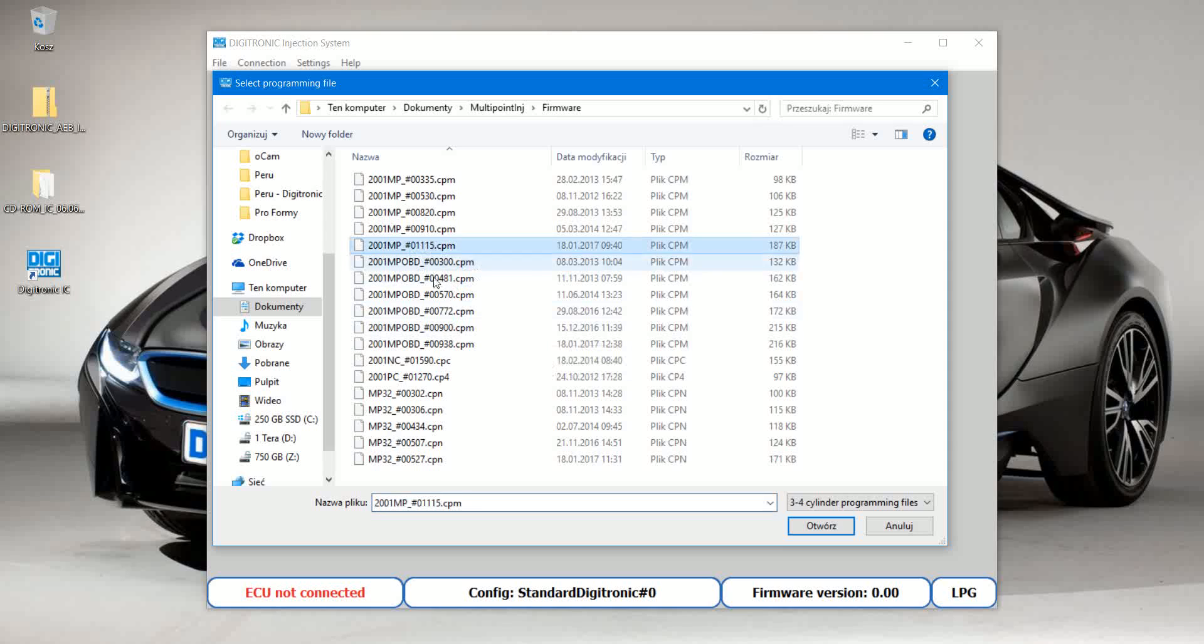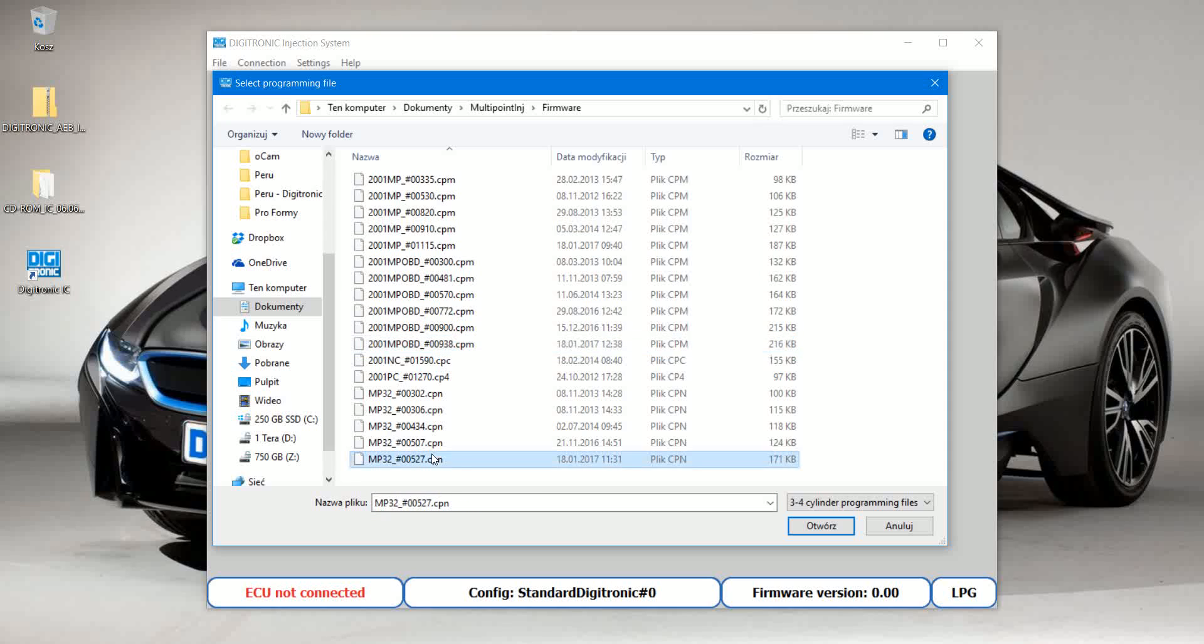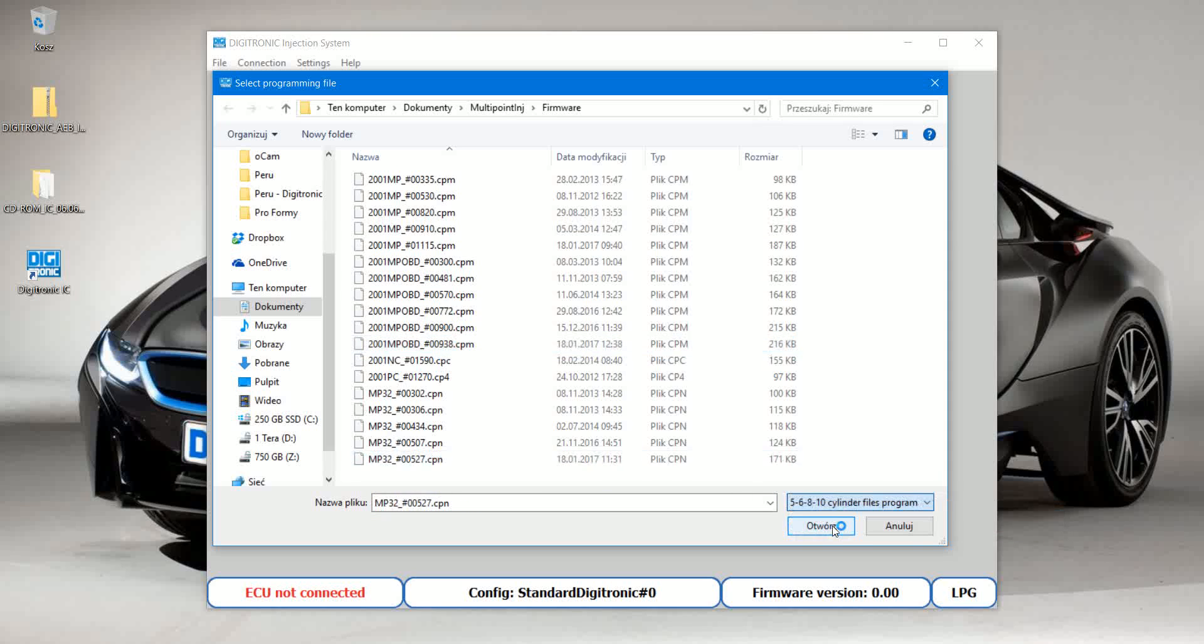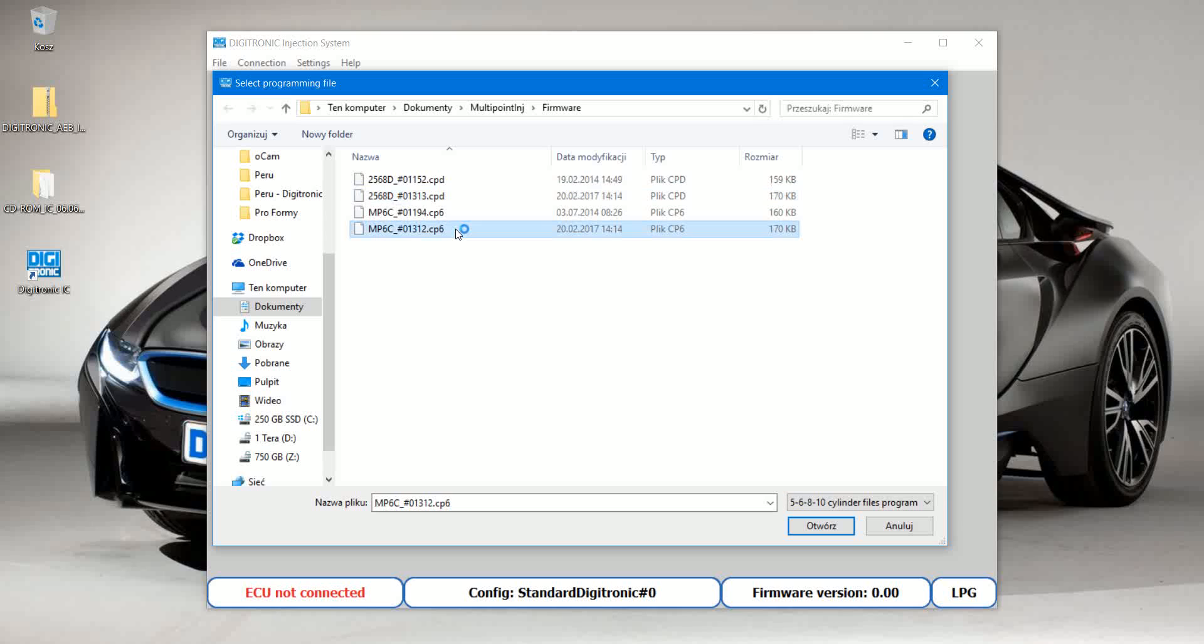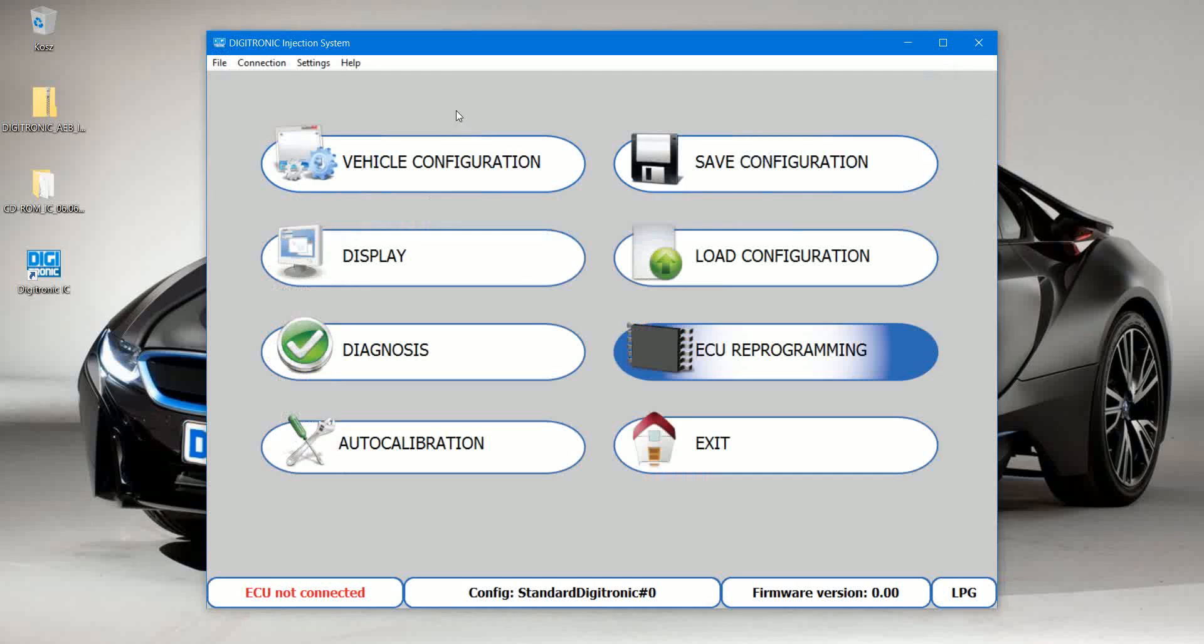So here we have, for example, MP48 the latest one, and if you read OBD the latest for MP32. And if you have six or eight cylinders, you have to go over there. For six or eight cylinders, you need MP6C. So these are the firmware that you should have installed over here. And that's it. Thanks a lot and see you soon.